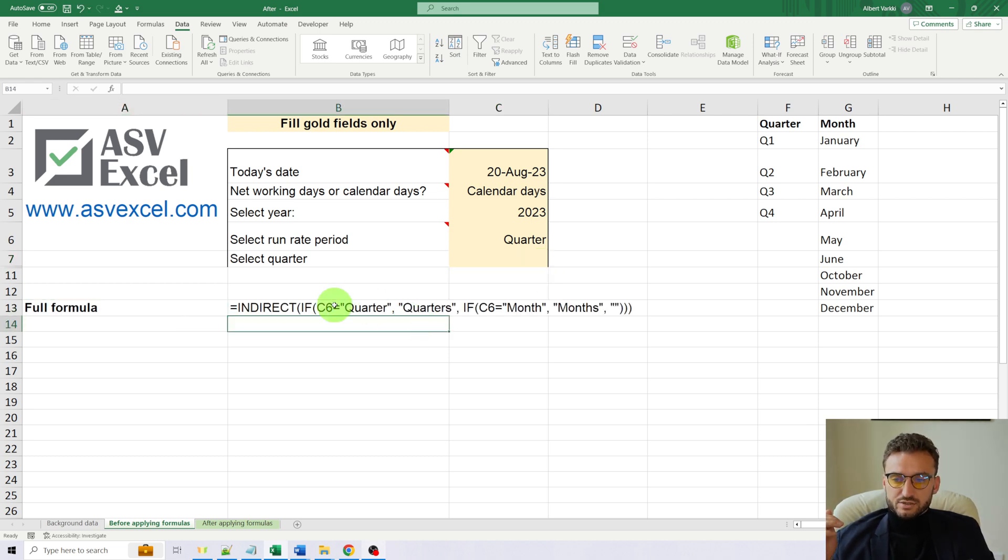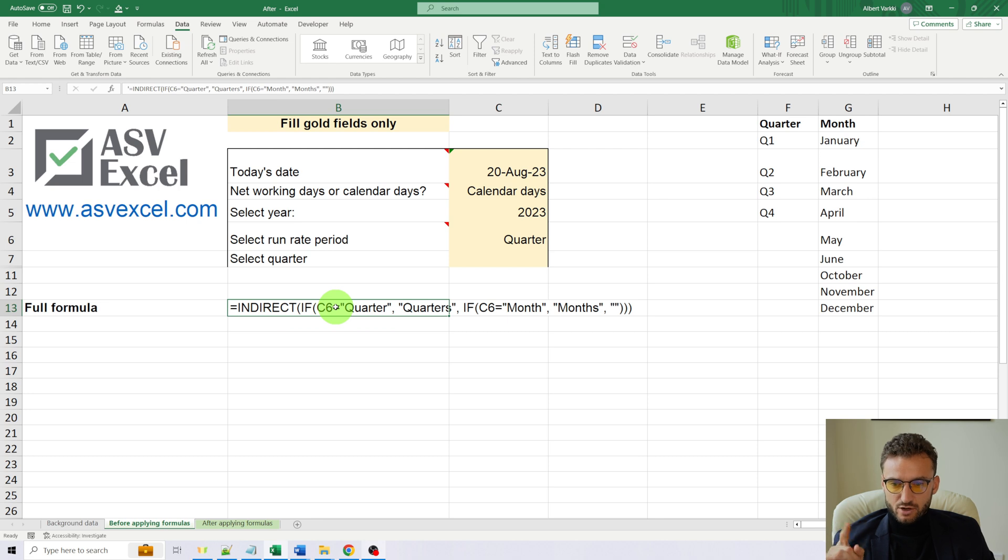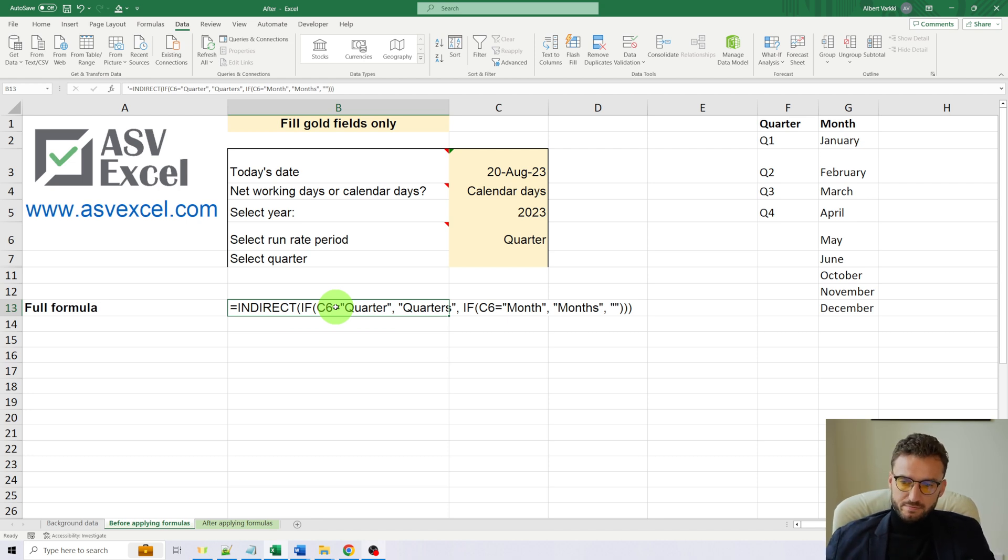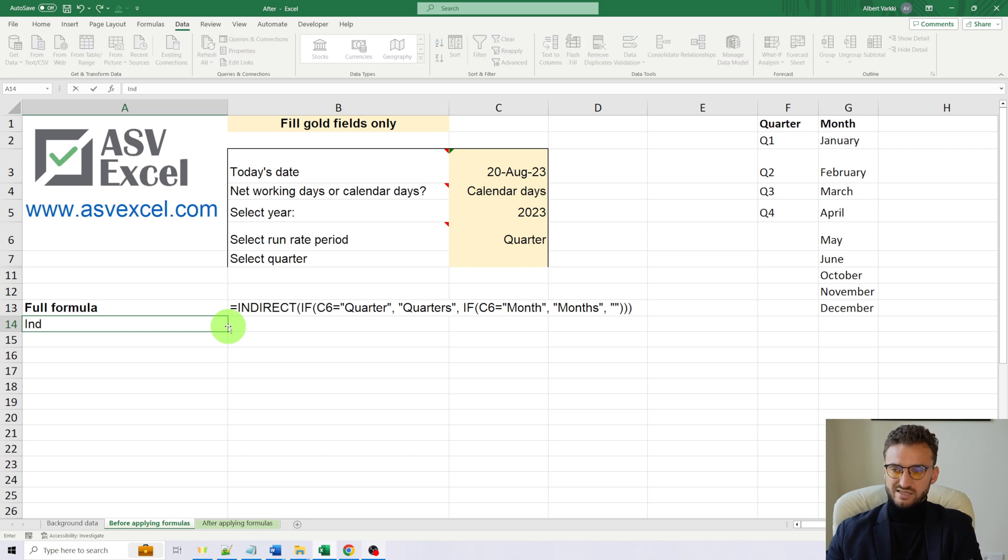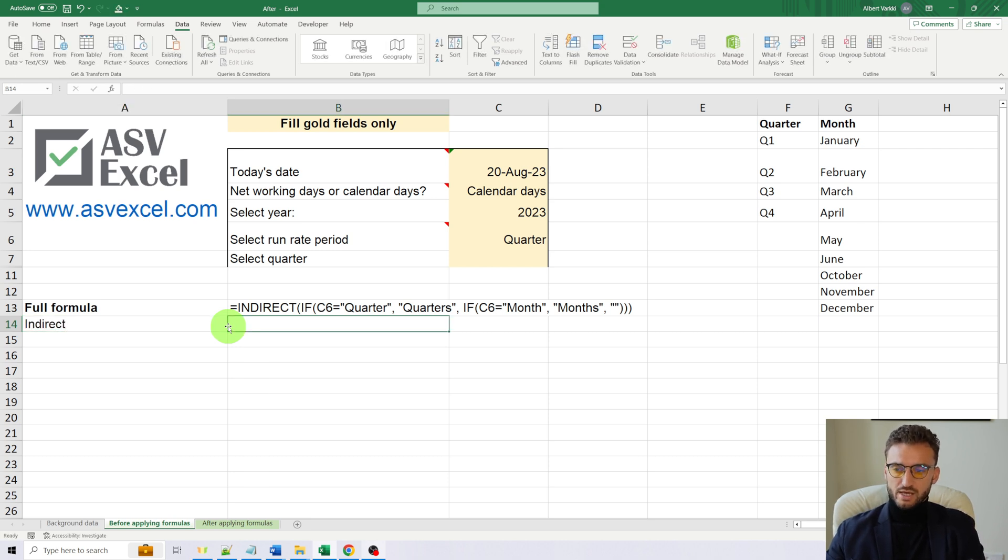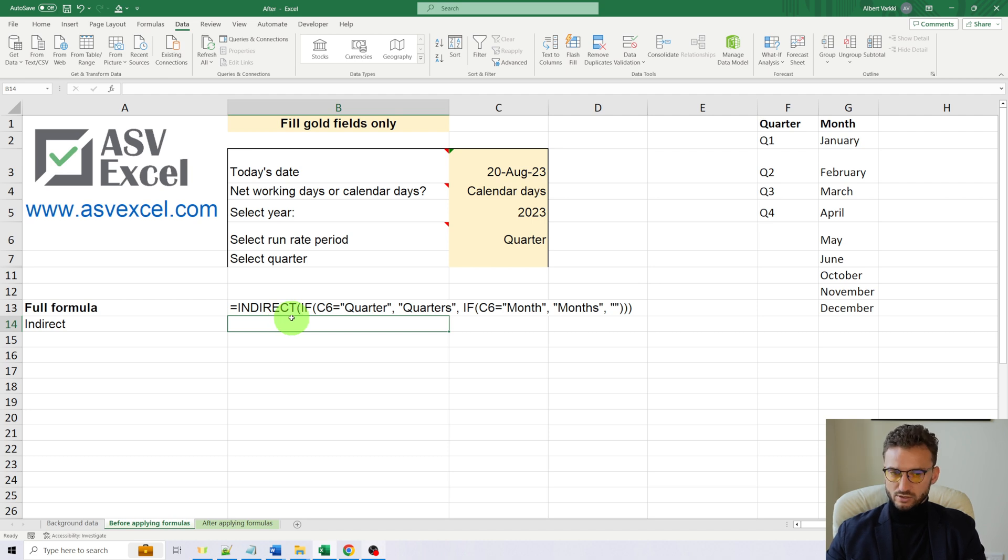Here's the full formula. And now let's break it up piece by piece. Our full formula starts with INDIRECT formula. And what INDIRECT will do.